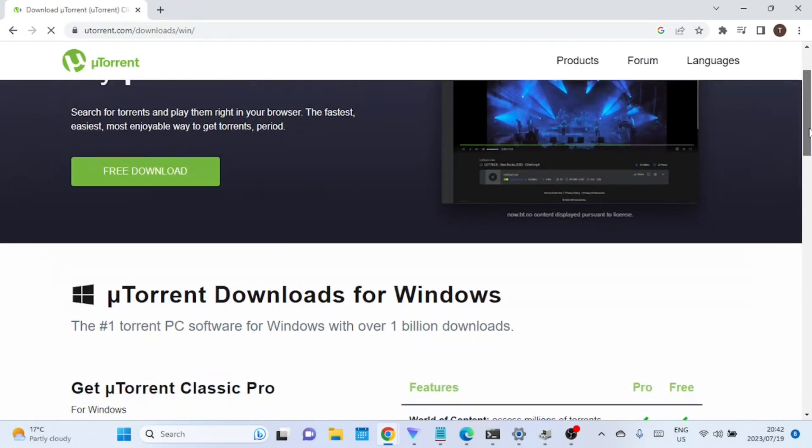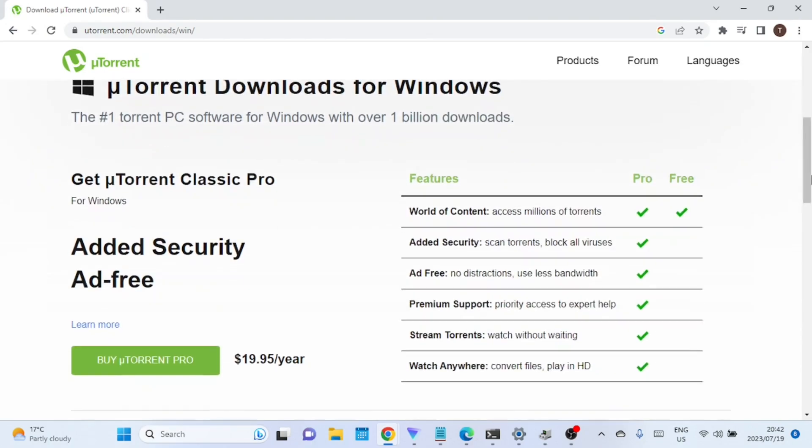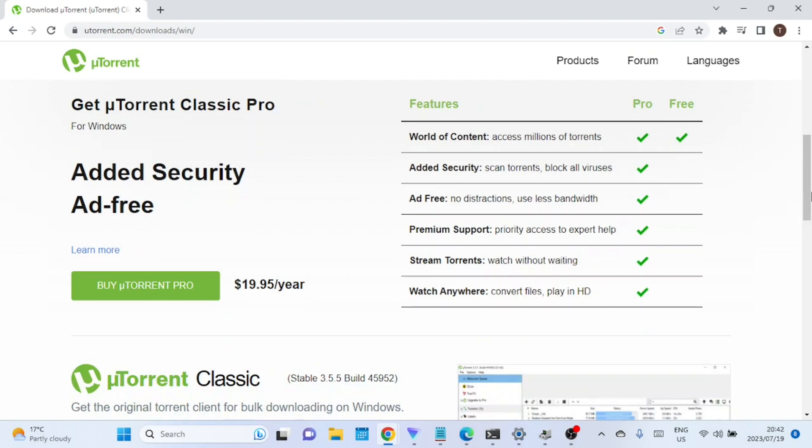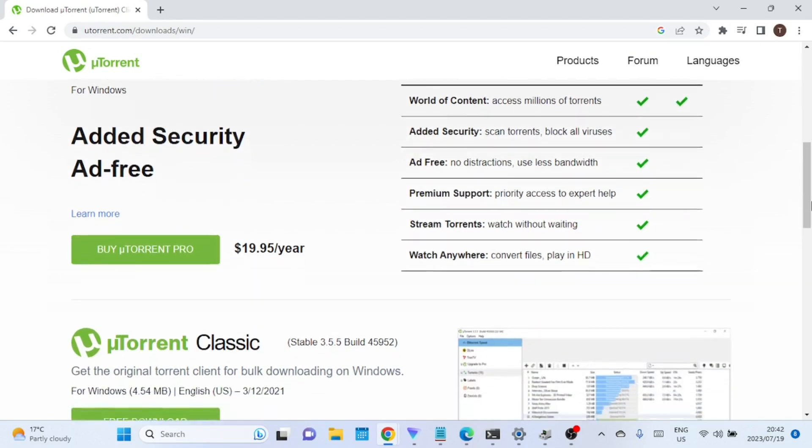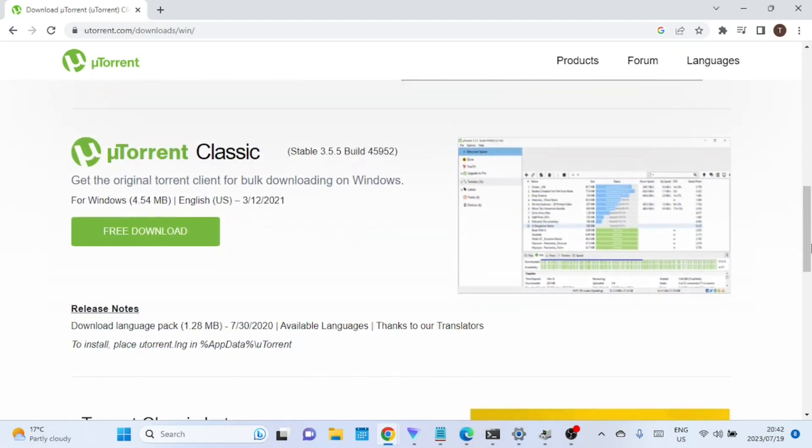Once on the website, navigate to the uTorrent classic section since we are going to install the classic version. Click on the download button and the uTorrent installer will begin downloading to your computer.